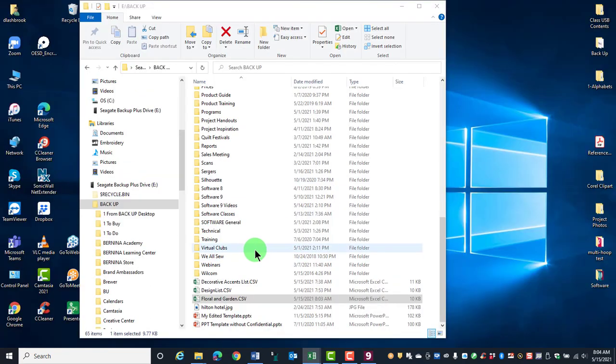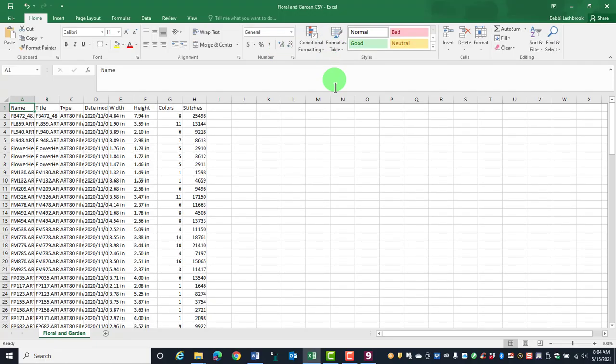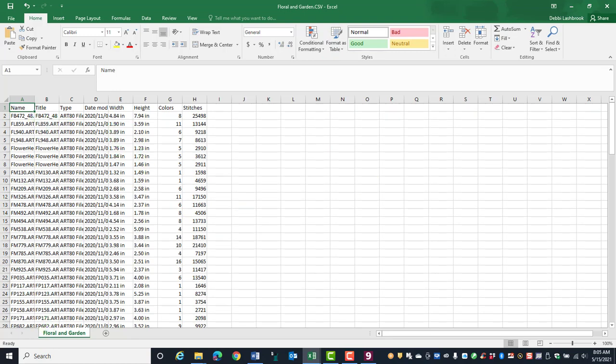Navigate to the location of the design list, select it, and open the list. The CSV file will open in an Excel spreadsheet, and you can use this list to sort designs and keep track of your designs.